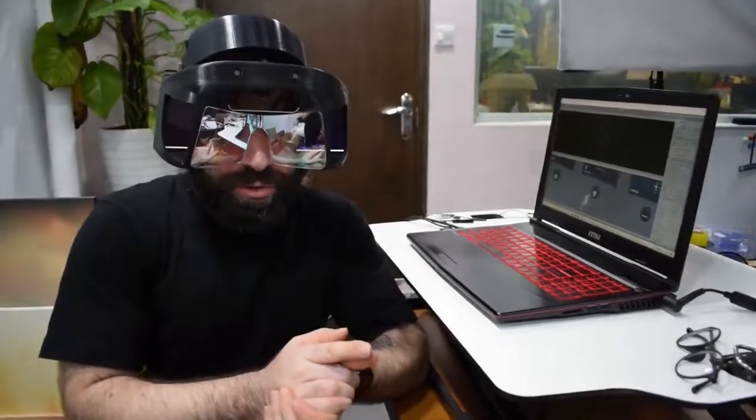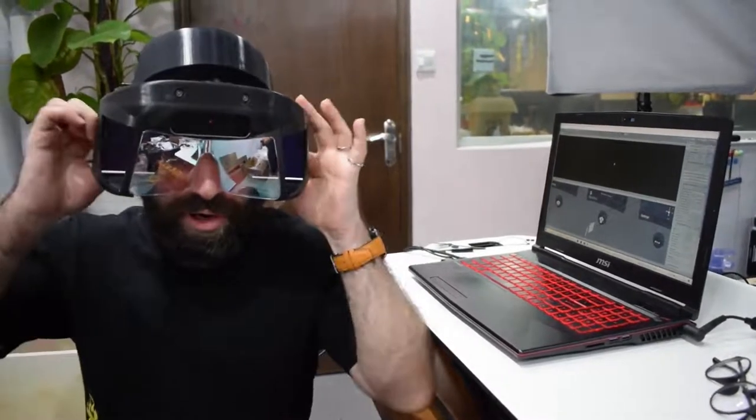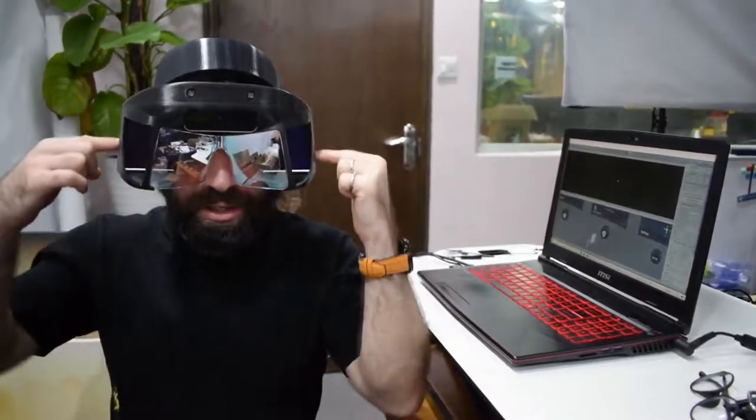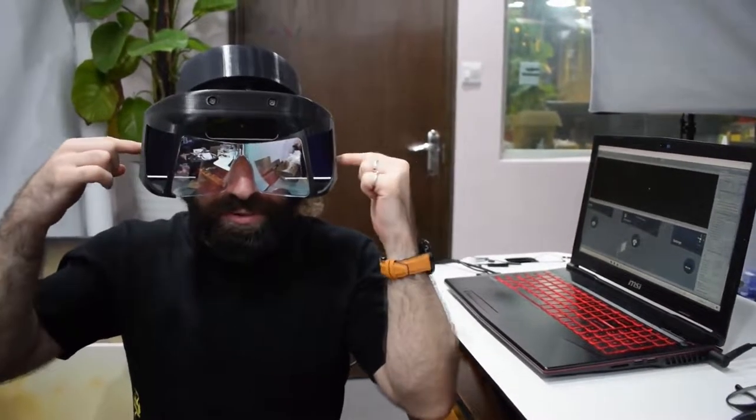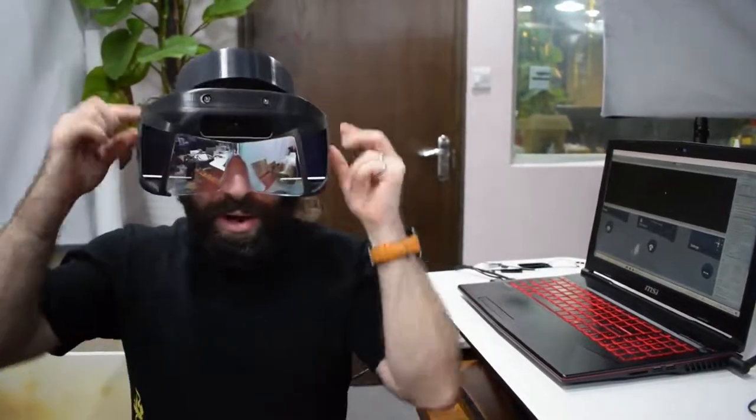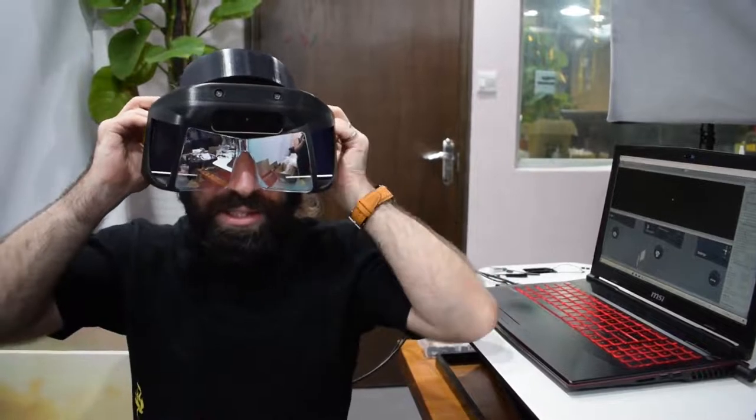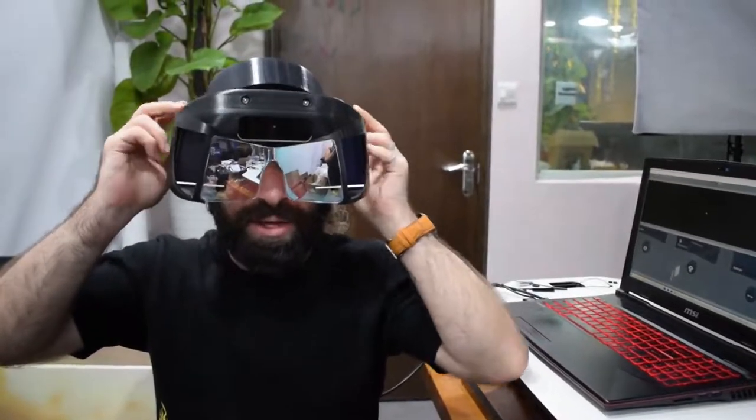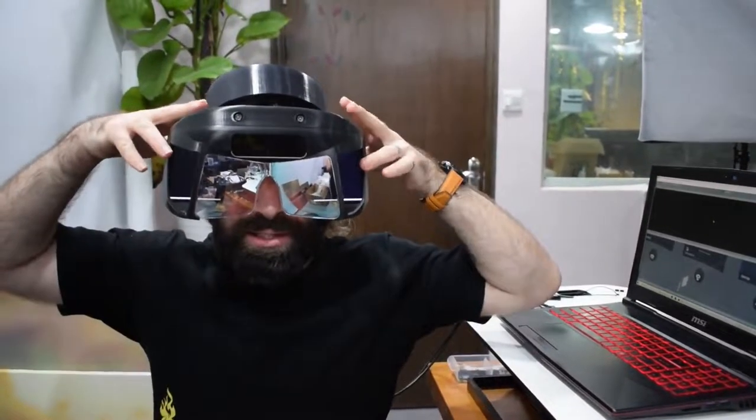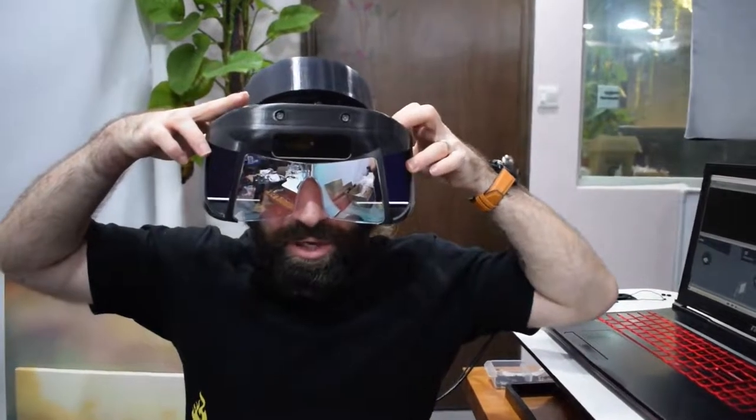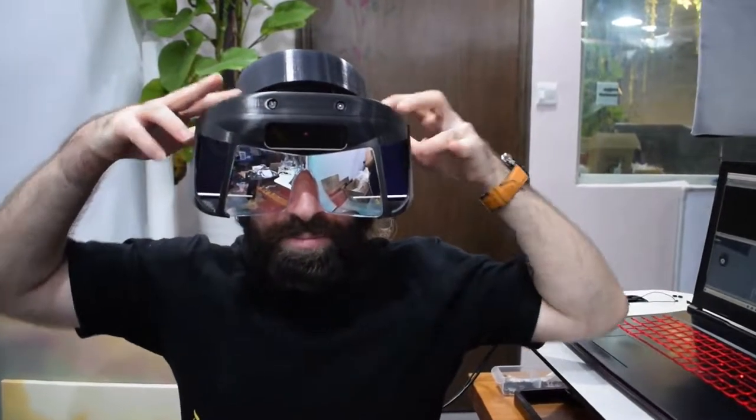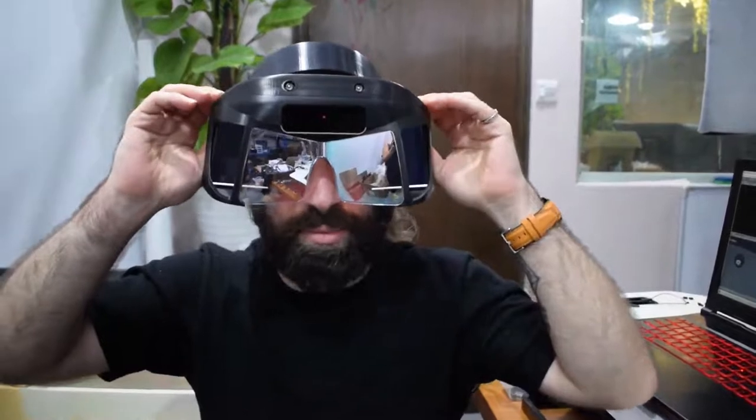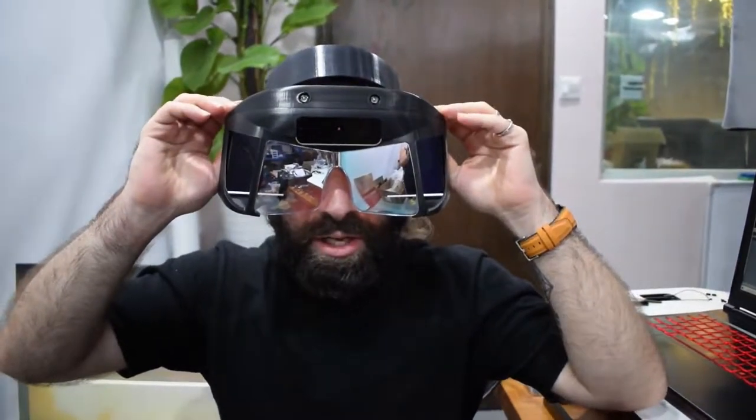We can use those to adjust IPD. The other considerations in this headset are vertical eye position and also eye relief. If I'm wearing my glasses, the headset's going to be slightly further out from my eyes. If I'm not, it's going to be closer. People have different head shapes that need to be accounted for as well.